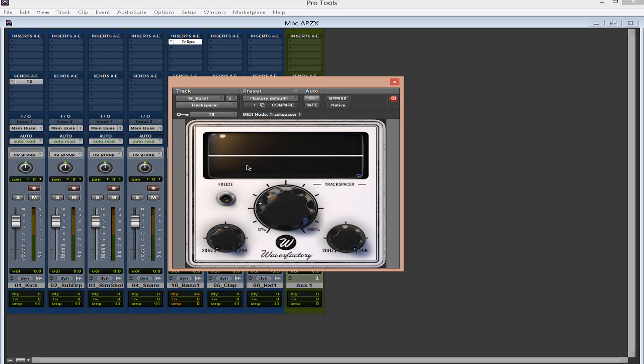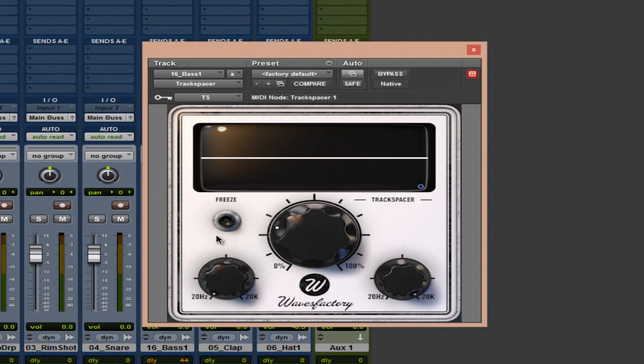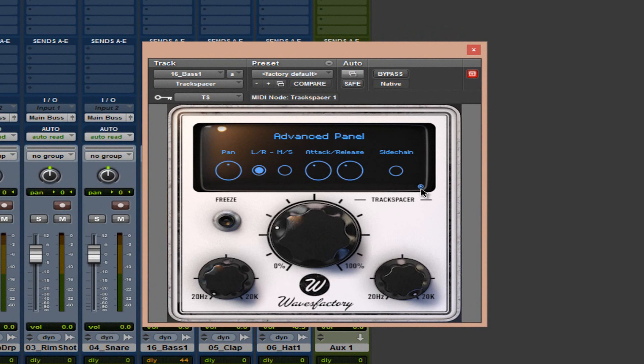Over here, you have freeze, you have your ratio, your EQ curve, so basically low pass, high pass, advanced panel, you have your pan, LR, MS, attack, release, and sidechain.